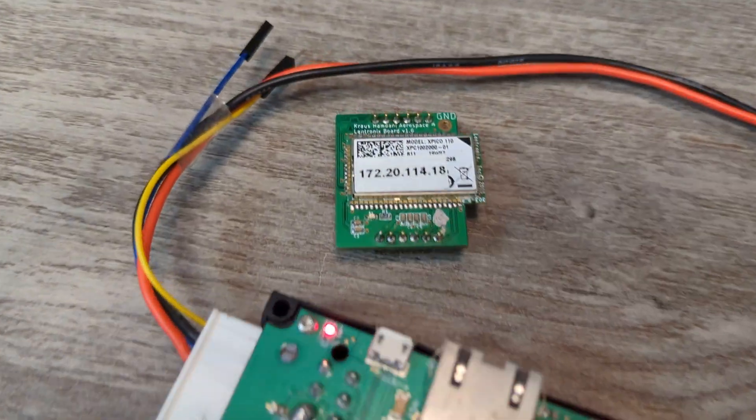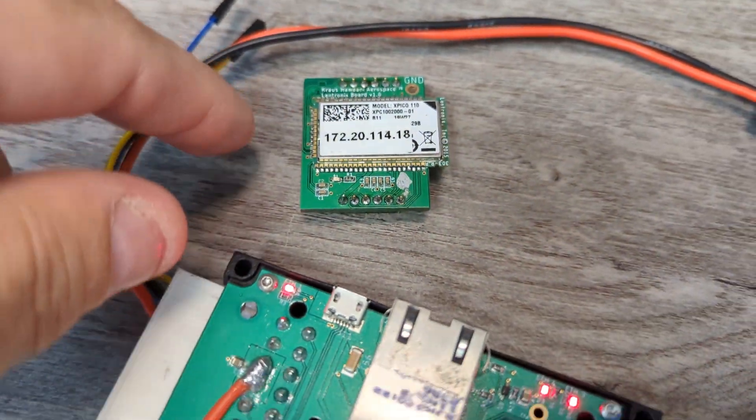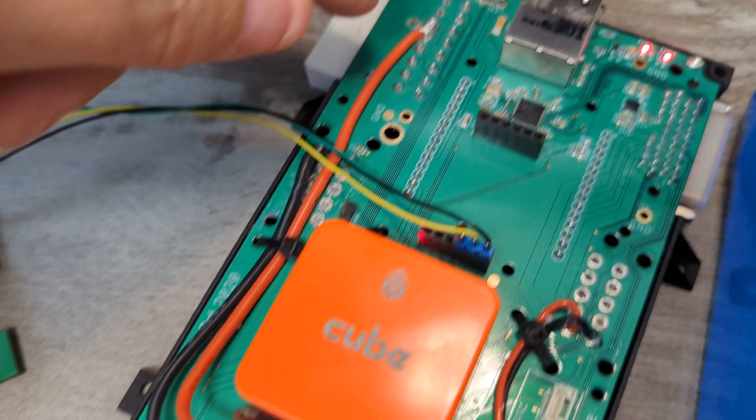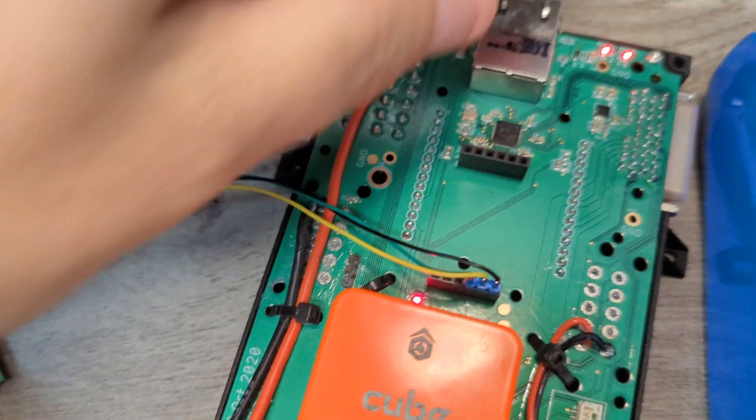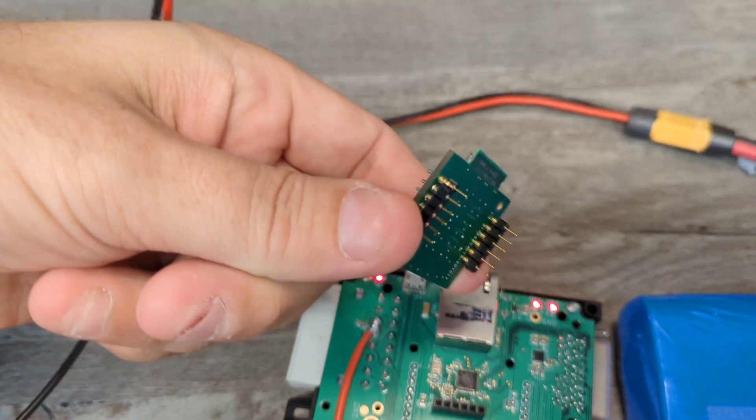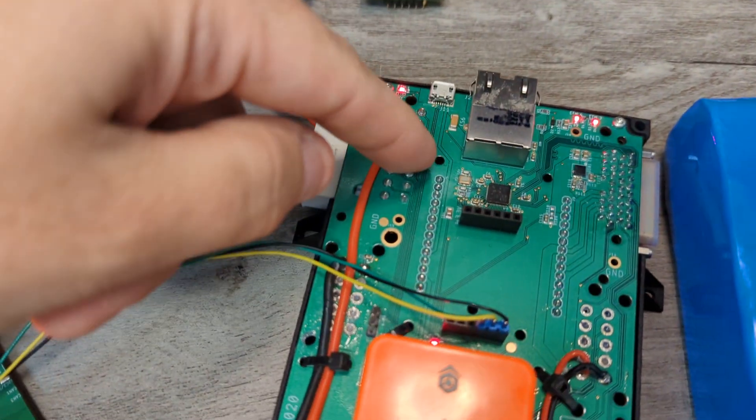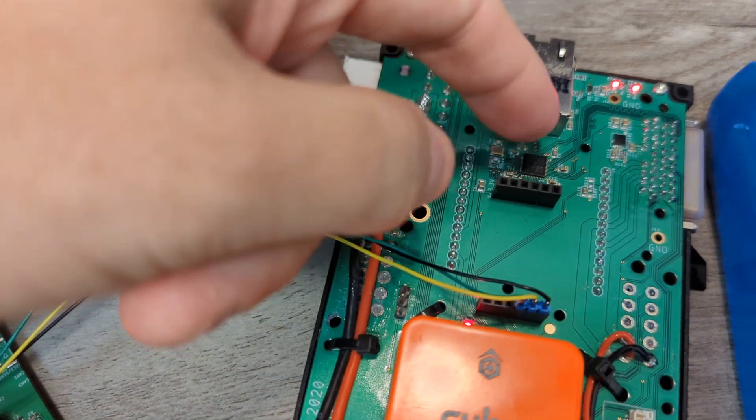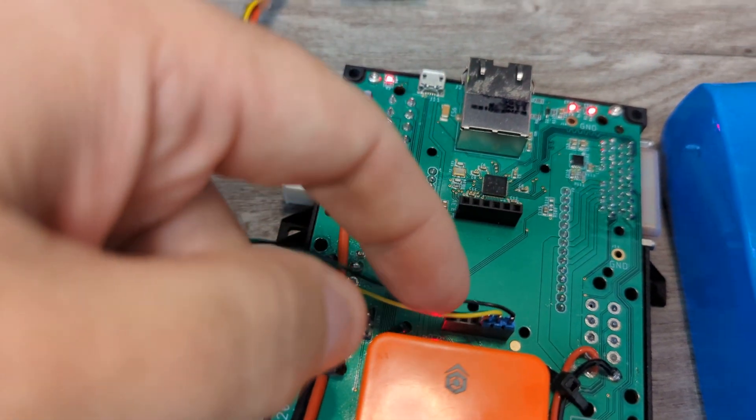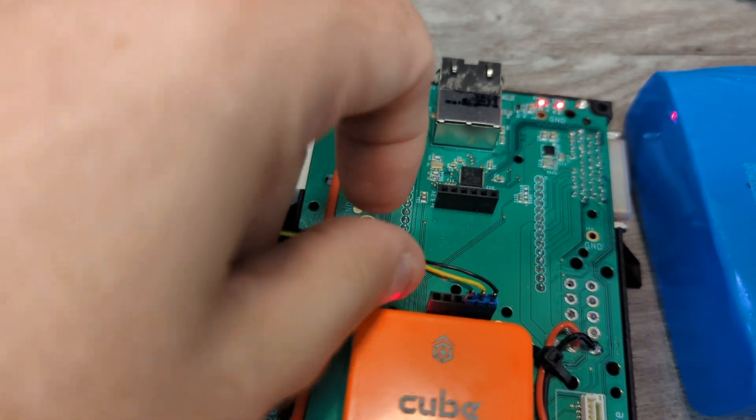Here's our Landtronics replacement. We have this little module that plugs in right here. This guy plugs in right there, and we have Ethernet on the side and two serial ports, power and ground.